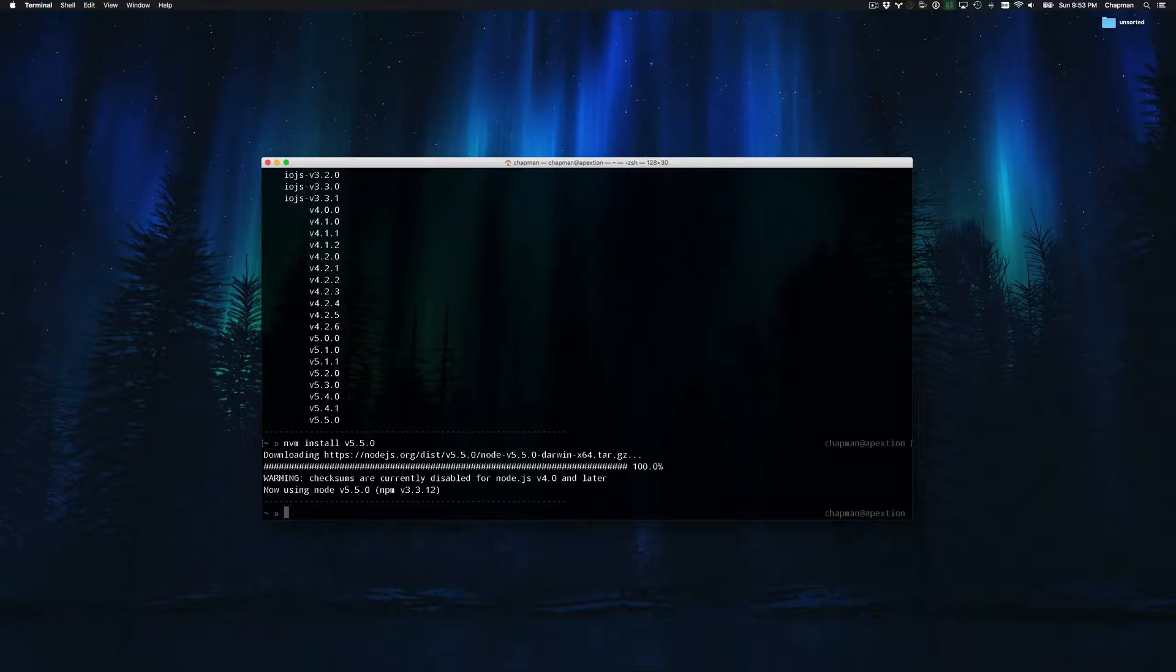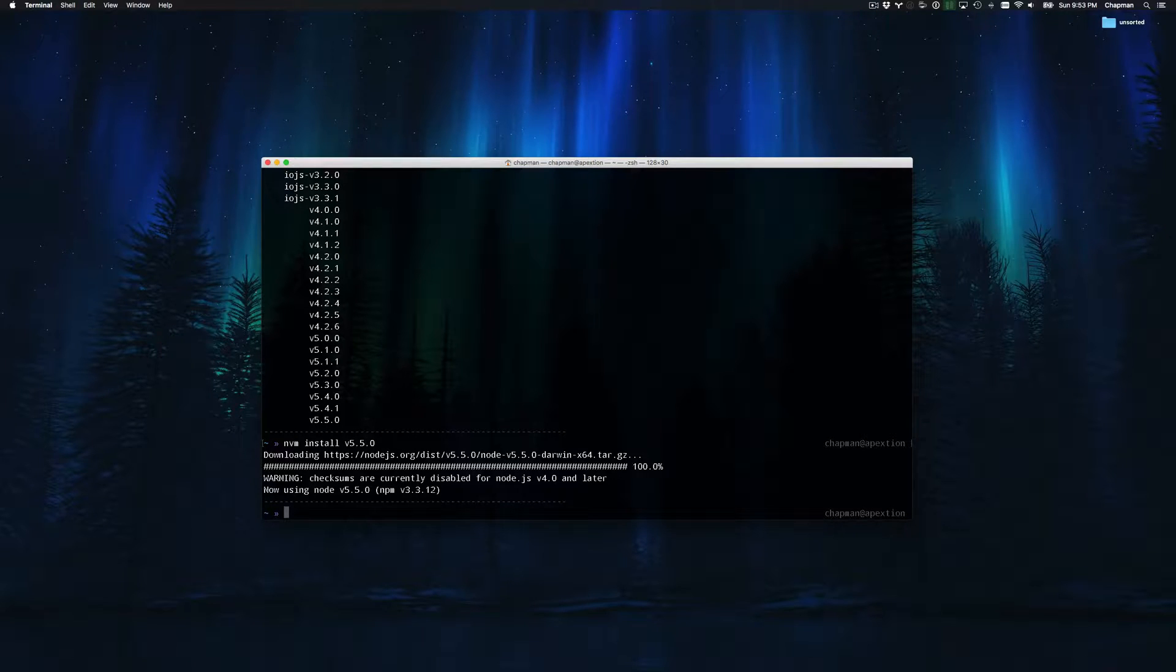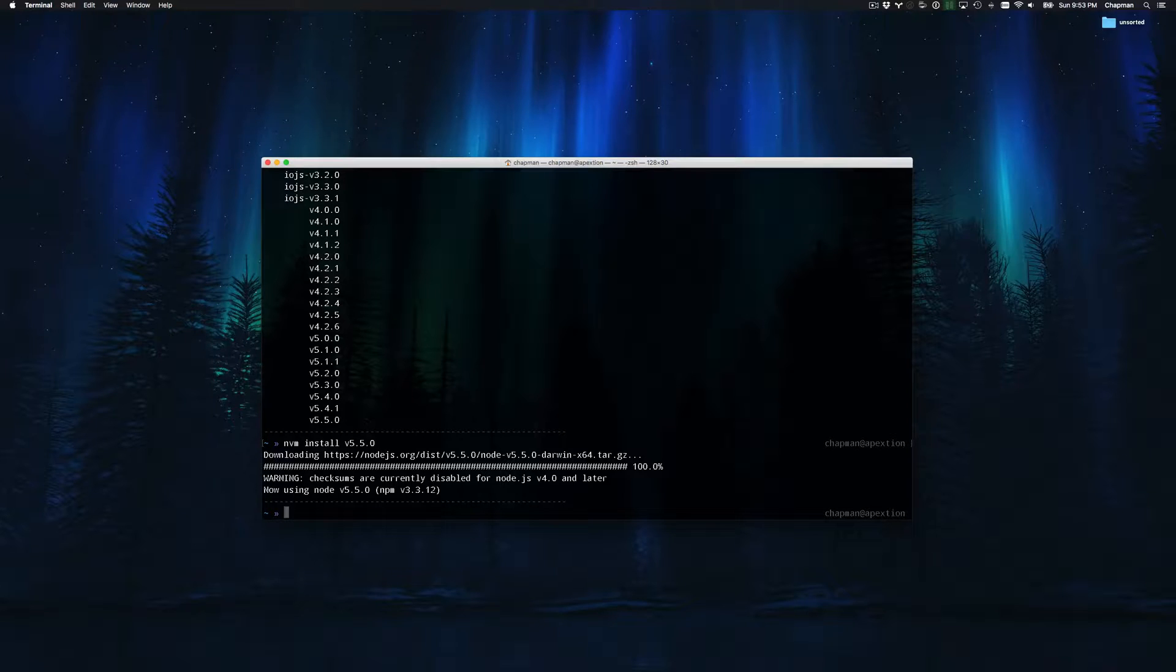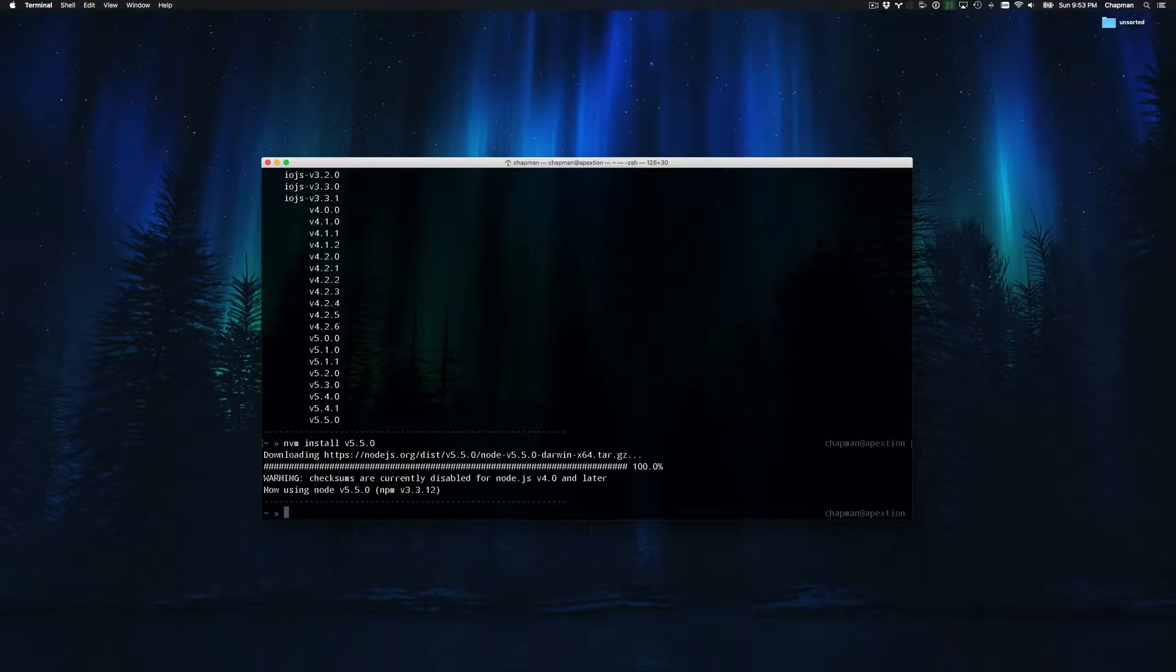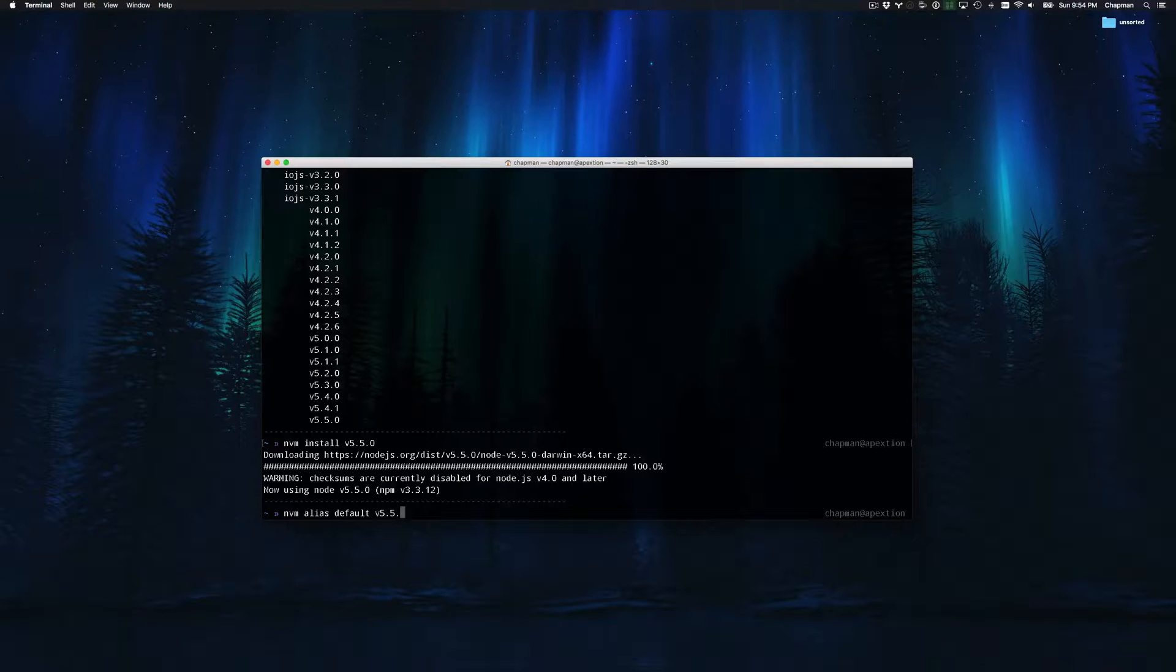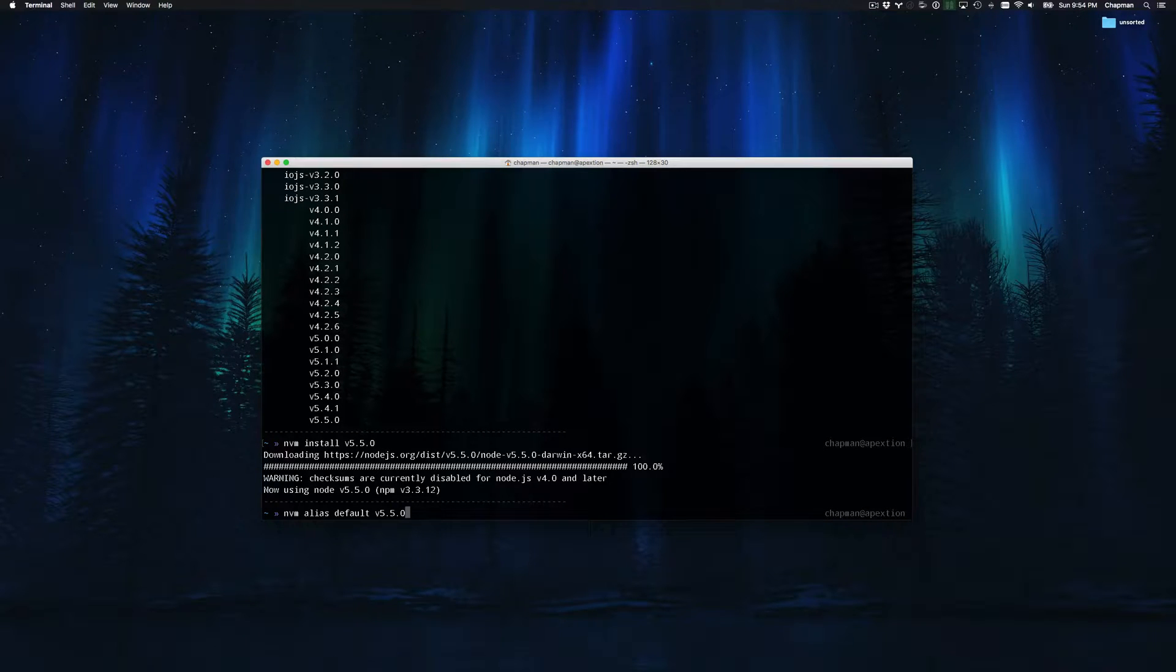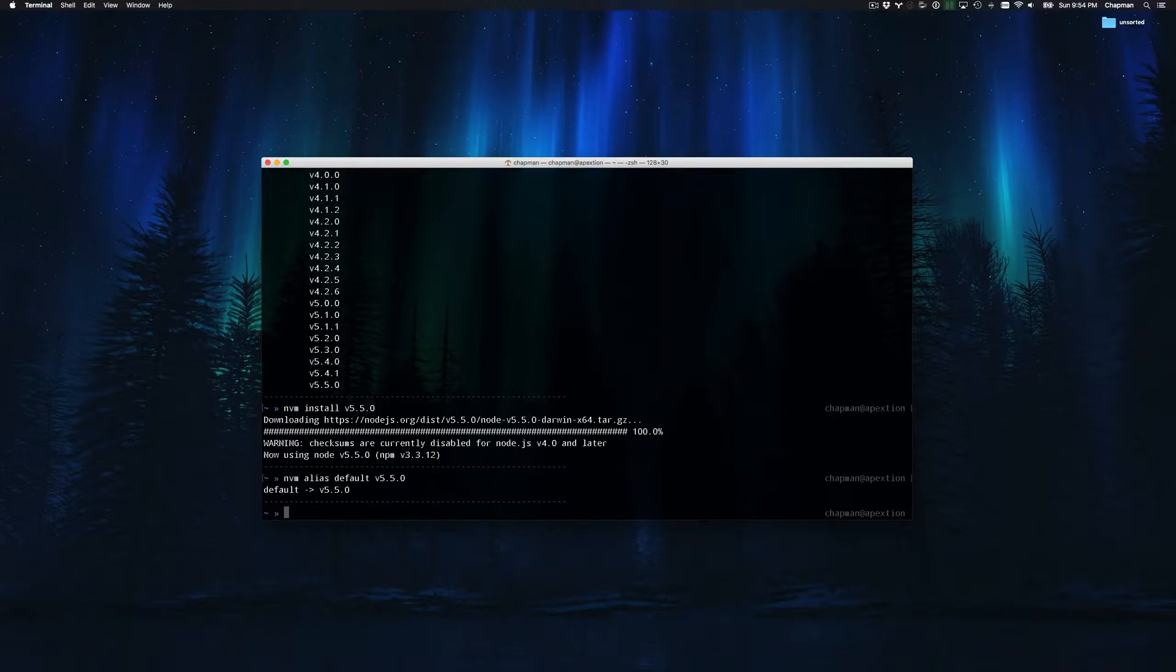The benefit of installing node through nvm is that nvm allows you to install and toggle between multiple versions of node. The ability to adapt your local environment to the application that you're working on increases the flexibility of your workflow, which simply allows you to work better and faster. I'm going to use nvm to make a default alias for version 5.5.0. This tells nvm to by default use 5.5.0 unless I specify it otherwise.